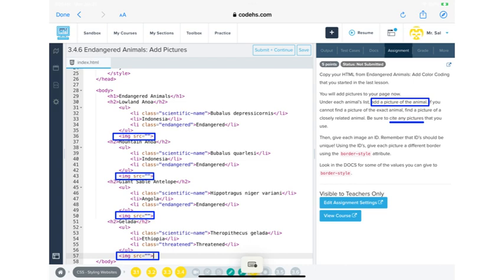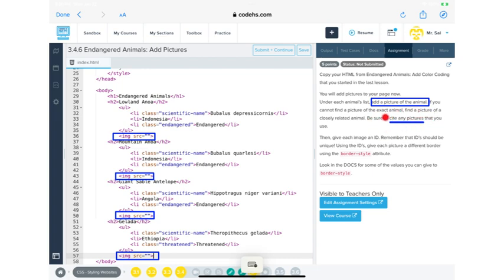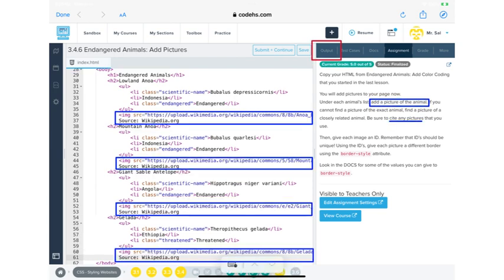So you probably don't have the same animals that I do, but you're just going to look it up. Go into Google, go into Safari, whatever your Chromebooks have. I guess it'd be Chrome, and find pictures of your animals. And don't forget to cite these. I think I failed to really cite pictures in the past for this class, but don't forget to cite your pictures.